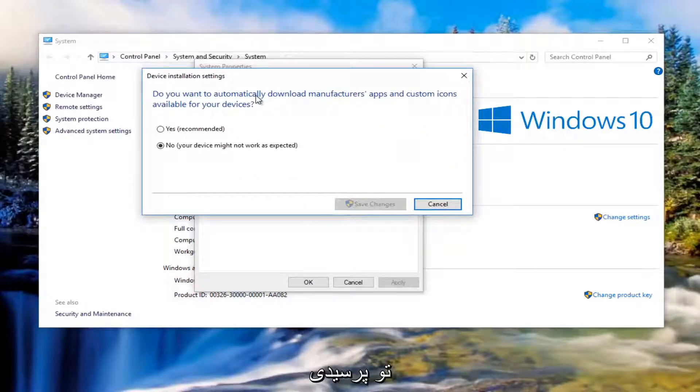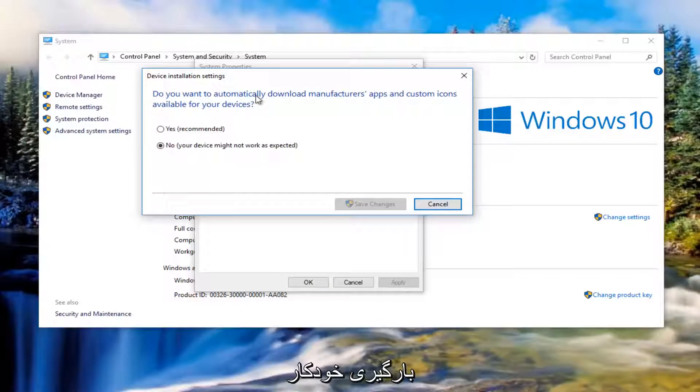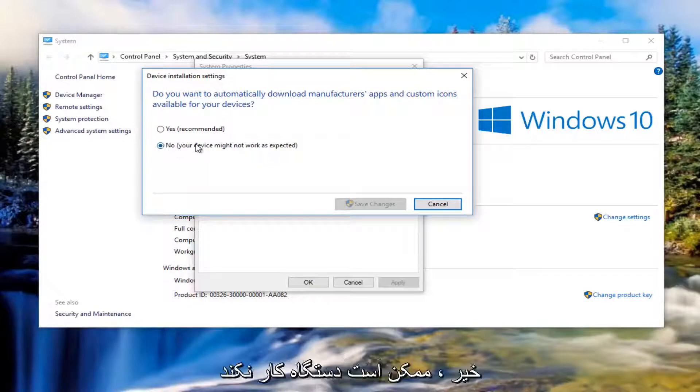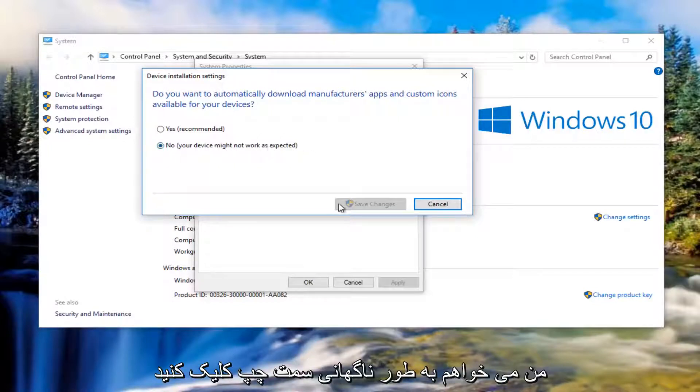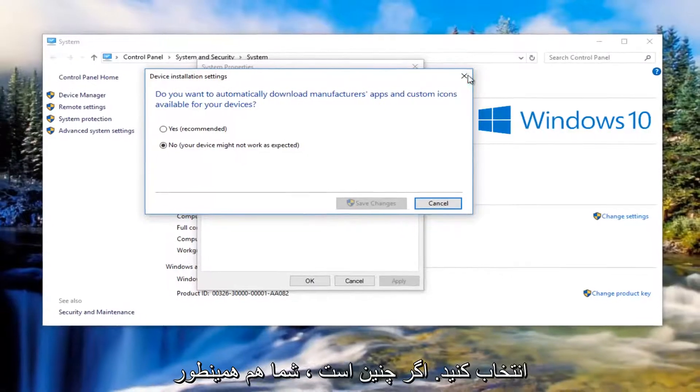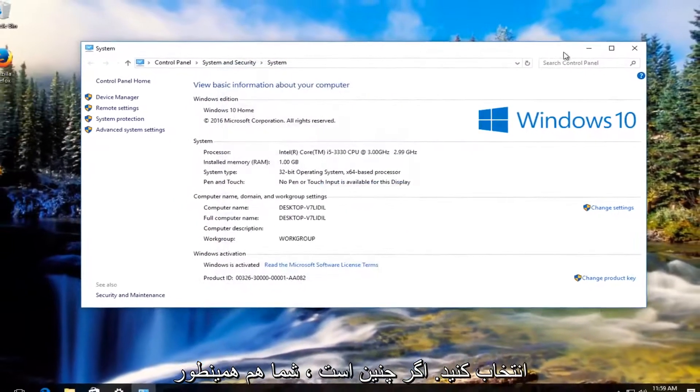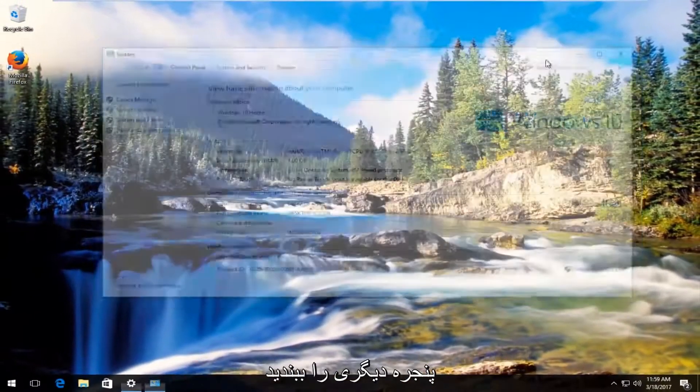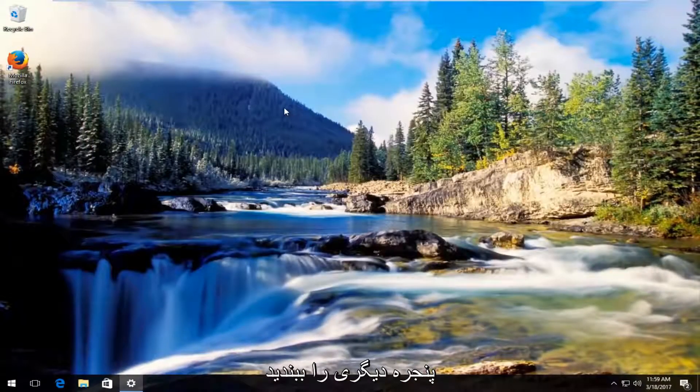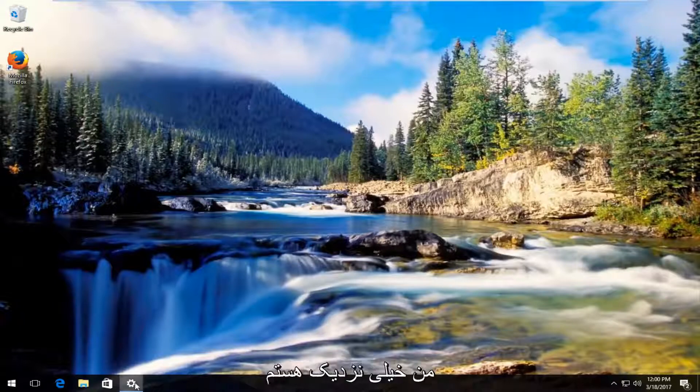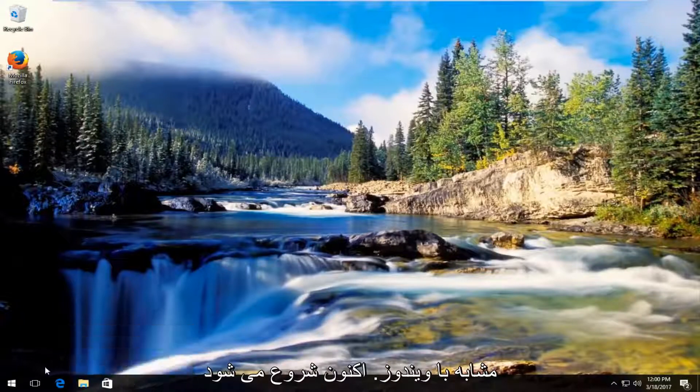It's going to ask you do you want to automatically download manufacturers apps and custom icons available for your devices. You want to make sure it's set to no. Your device might not work as expected. Then left click on save changes once you've made that selection. Once you've done that you can close out of these windows.